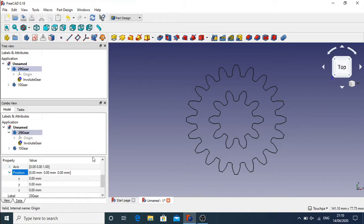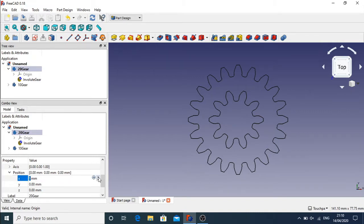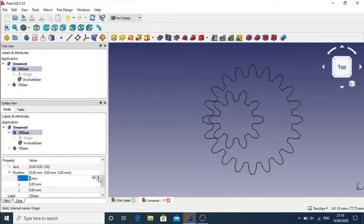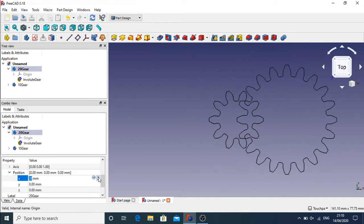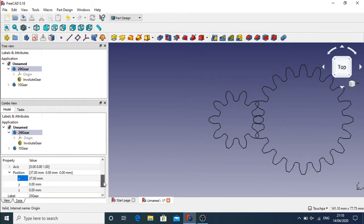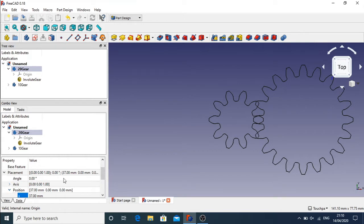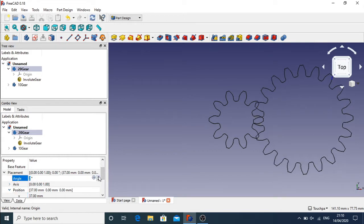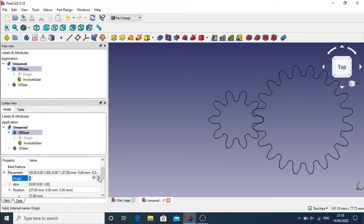If I open up the Placement, this shows the placement of those gears in our 3D space. I'm looking for the Position and I want to open that up so we can see the XYZ placement of that 20-tooth gear. I'm going to increase the X-axis and the gear will move — moving it over to the right so the teeth are interlinking. Then I'll go to Angle and change the rotation slightly, adding 9 degrees so it meshes with those teeth.